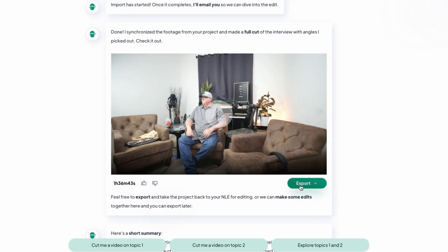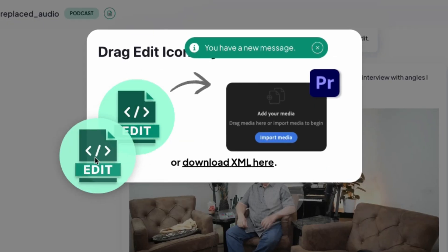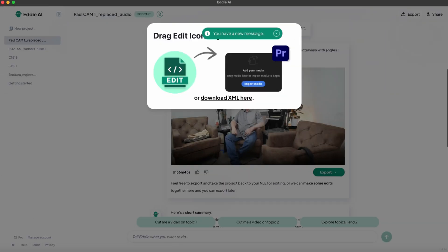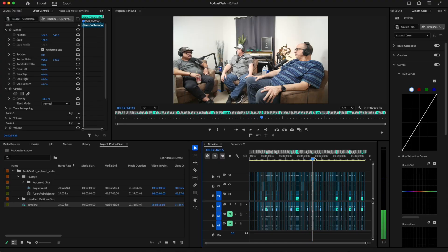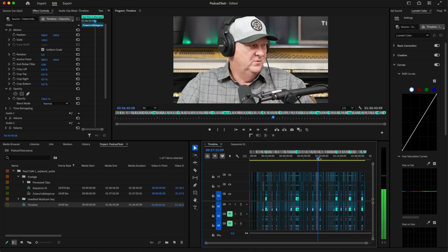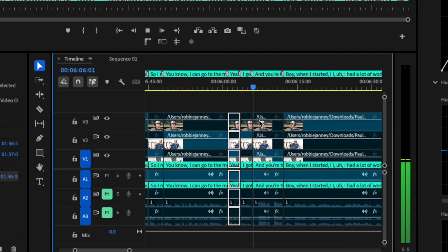Wait a few minutes, and your podcast cut will appear in a player window for you to preview. You can then export this out to your NLE. I'll choose Premiere first — drag the icon into your bin, and just like that you are looking at a fully-cut multicam timeline which picks the right camera angle at the right time.